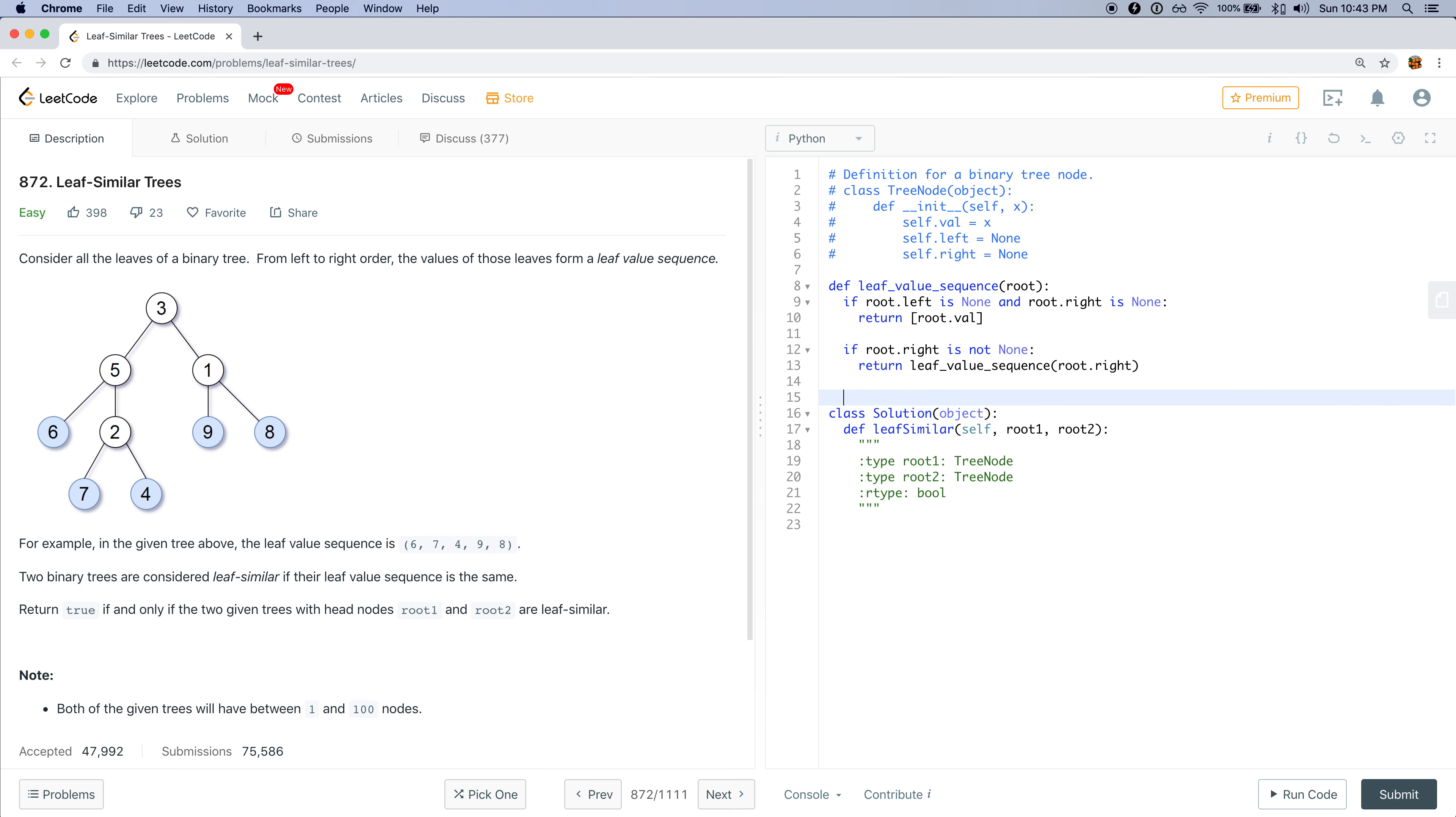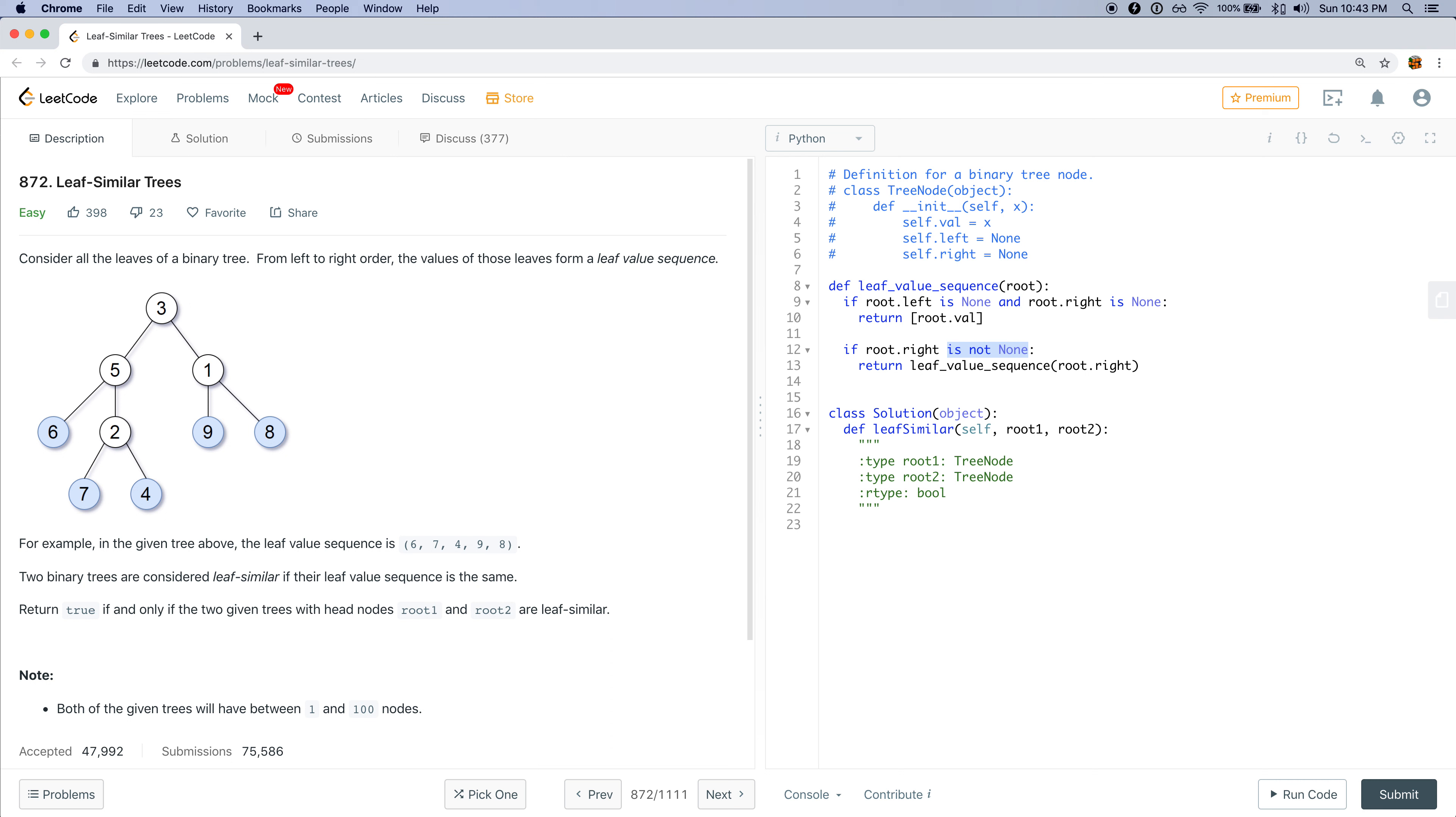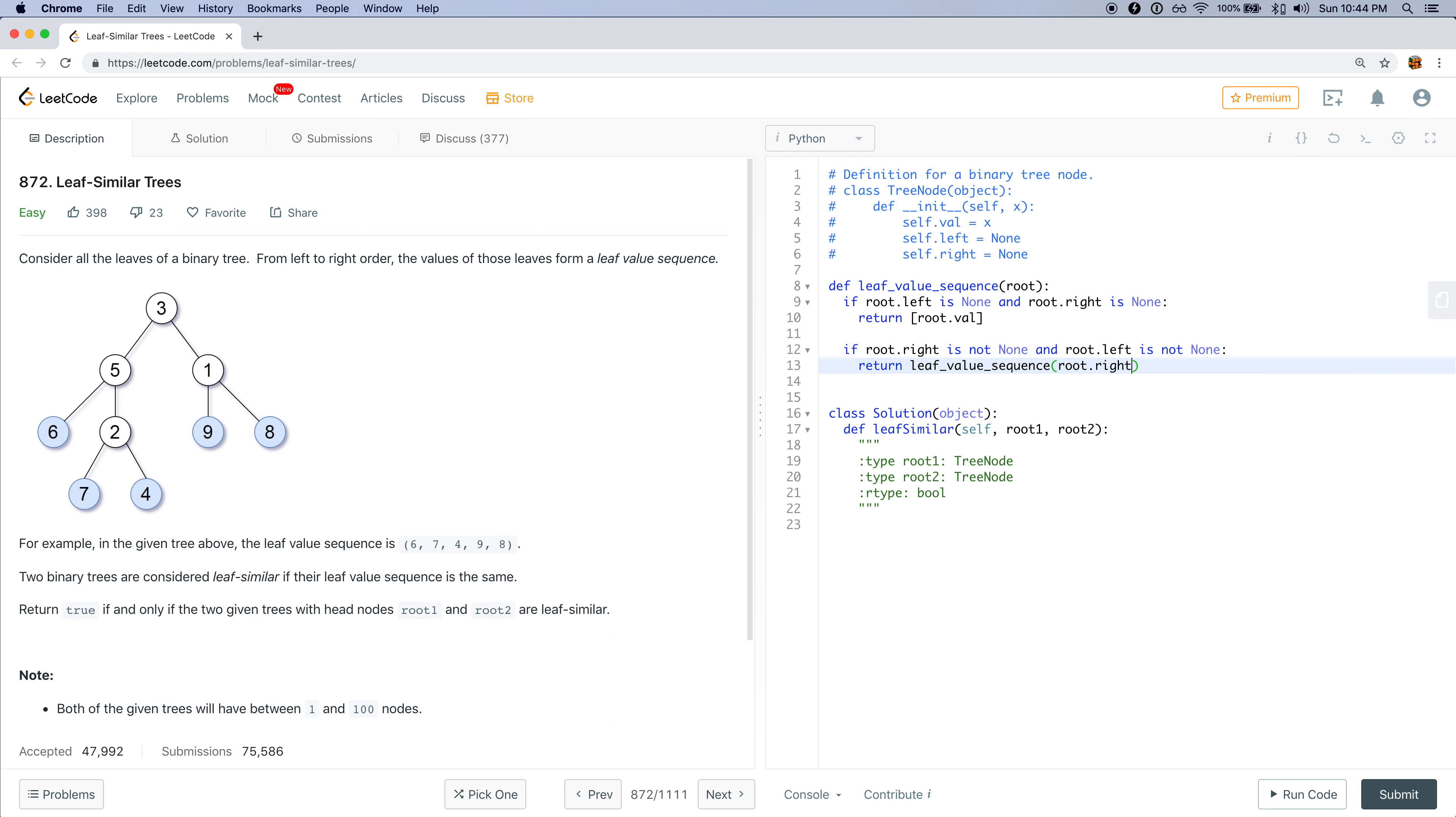And then we'll do something similar. Oh actually, this doesn't make sense because there's a scenario where root.right is not none and root.left is not none. In which case, I think I should handle that case first. So if root.right is not none and root.left is not none, then I want to call the leaf value sequence on the right and the left, and I want to combine this together.